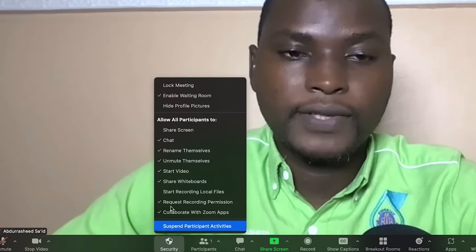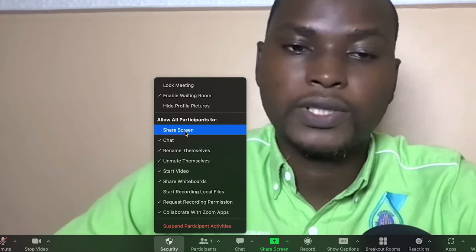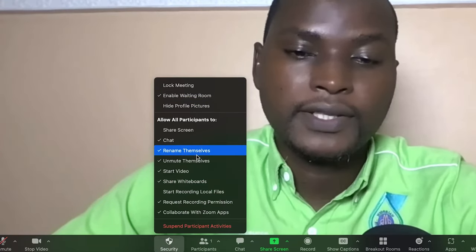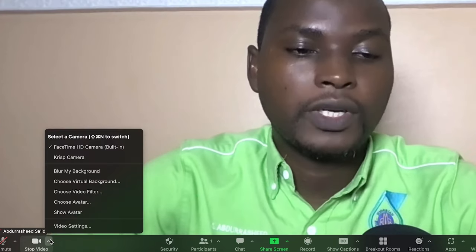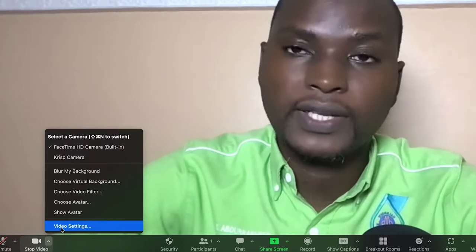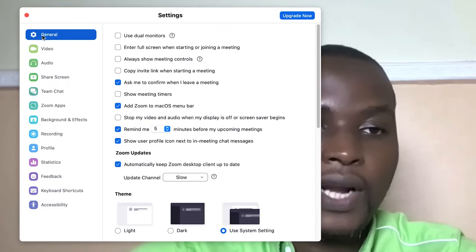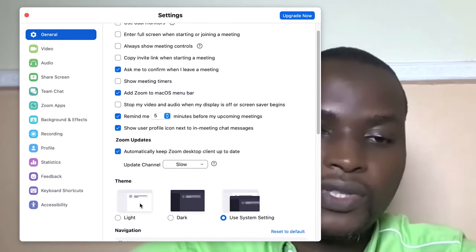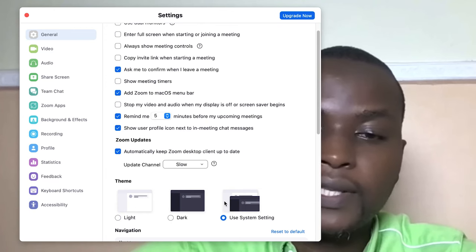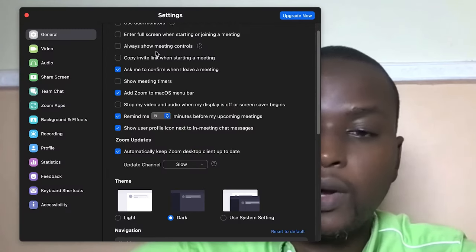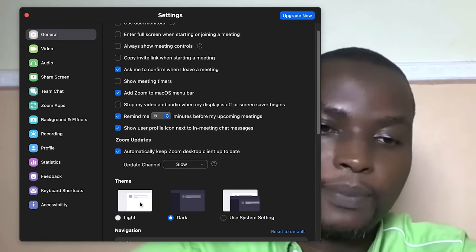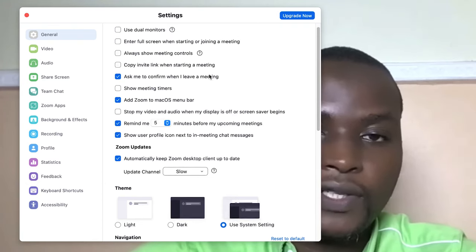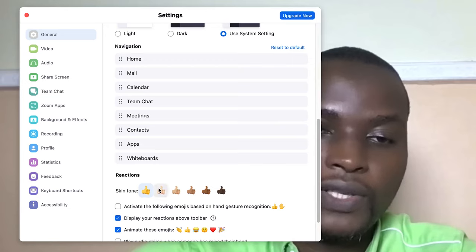Up here are security settings where you can share your screen or hide your profile picture. From video settings, you can check general settings — choose the theme: light, system, or dark. You can choose reaction skin tone as your default. In video settings, select the camera you want to use. You can use original ratio or enable HD depending on your network strength. You can mirror yourself, and use 'touch up my appearance' to adjust color quality and lighting.